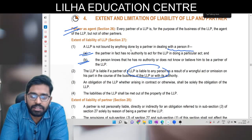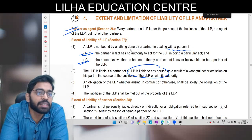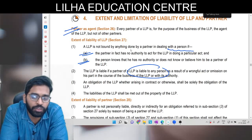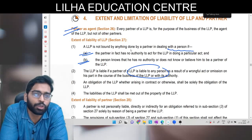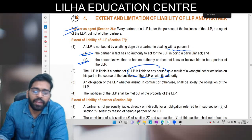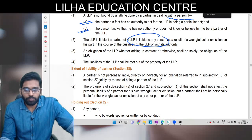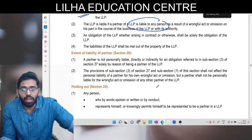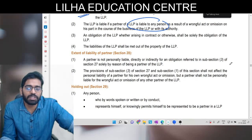Obligation of LLP, whether arising in contract or otherwise, shall be solely the obligation of LLP - jaisa ki yeh ek separate legal entity hai, toh LLP ki obligation sirf LLP ki hogi. The liability of LLP shall be met out of the property of LLP - agar partners ne capital de rakha hai toh LLP ki liability sirf LLP ki property se meet out hogi, partners ki property ko touch nahi karega. Partner is not personally liable directly or indirectly for the obligation solely by reason of being a partner in LLP. This section shall not affect the personal liability of a partner for his own wrongful act or omission, but partners shall not be personally liable for the act or omission of other partners.